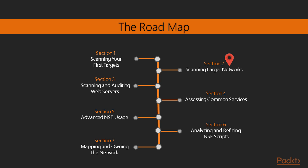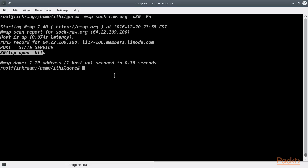In the second section, we are going to talk about scanning larger networks. We are going to see how Nmap conducts host discovery and how we can refine and optimize various Nmap timing parameters to increase scanning performance without necessarily sacrificing accuracy.